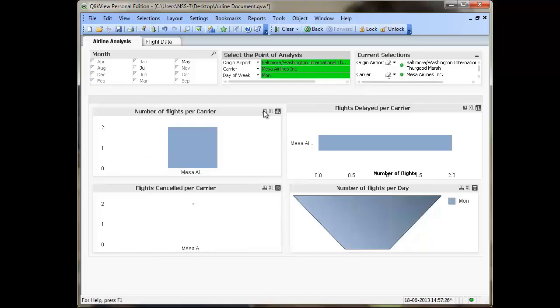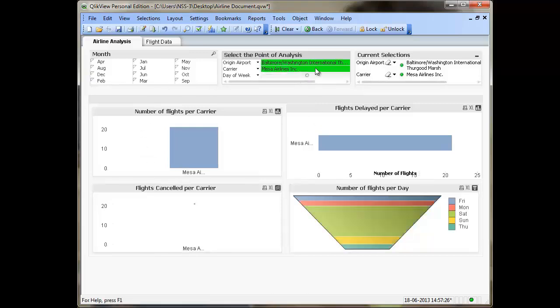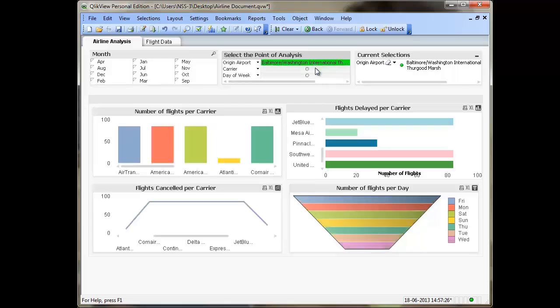So from just one single screen, you can do multiple analyses, see the data from different perspectives, for a different set of facts, and draw various conclusions. Container objects help you hold the charts, add objects, and will help you complete your analysis. Hope this video helped you gain insights into the tool and was helpful. Thank you.